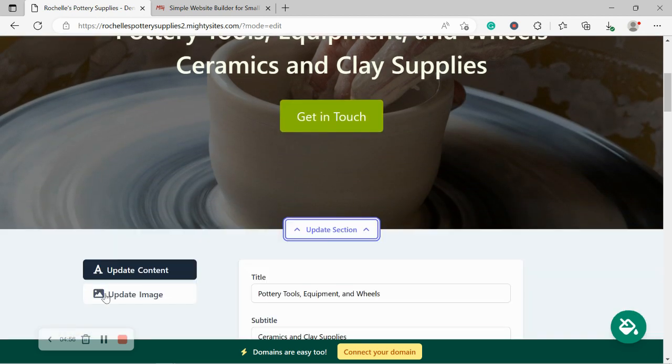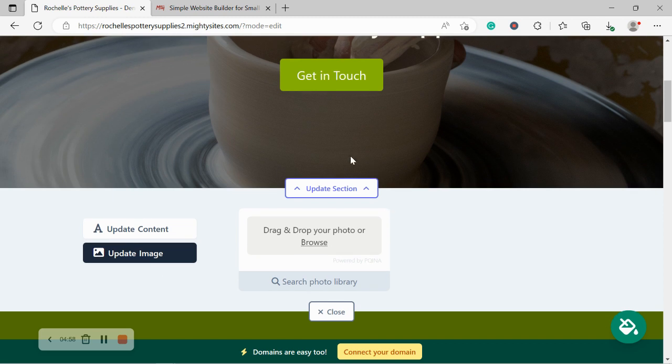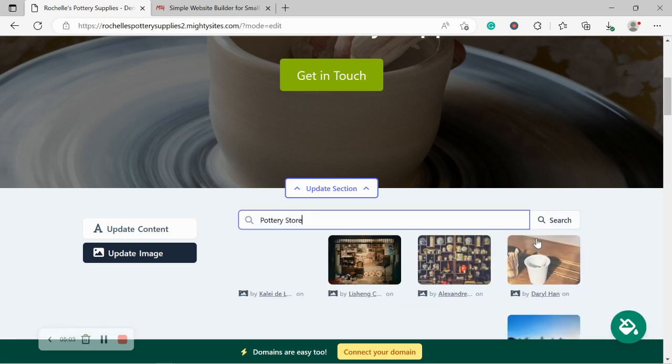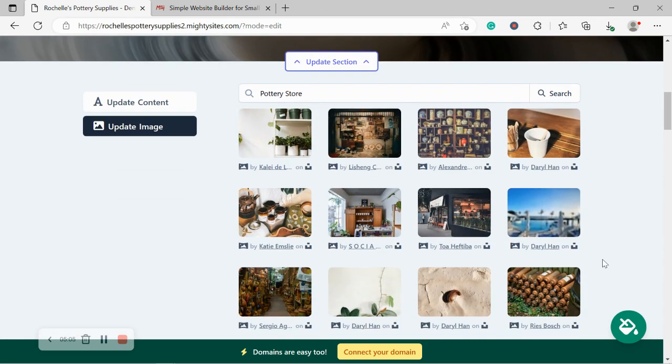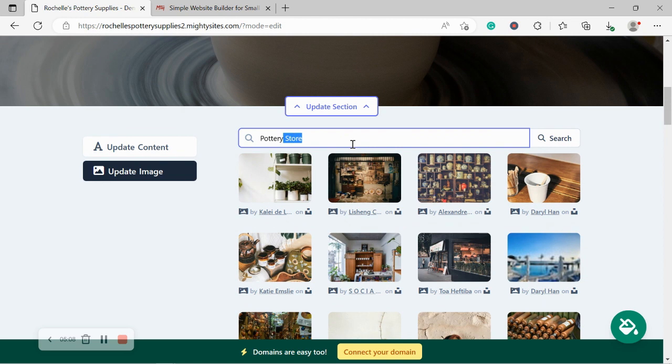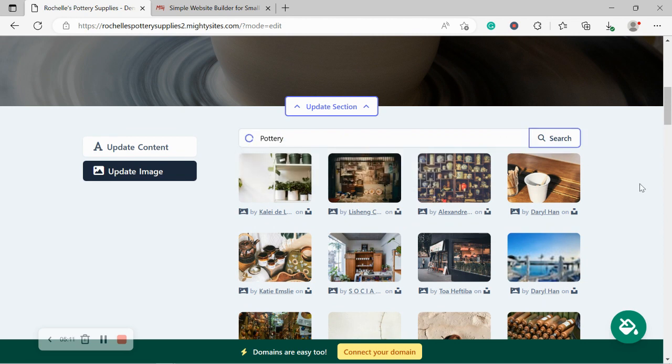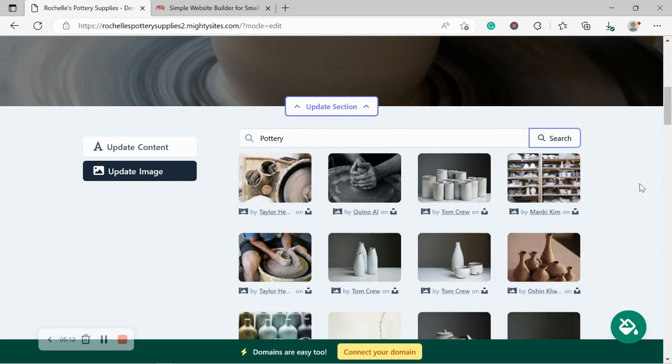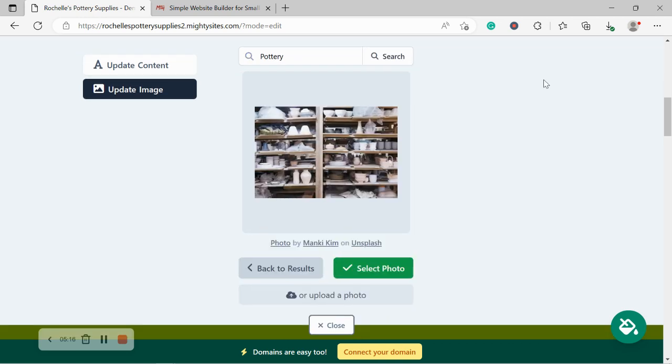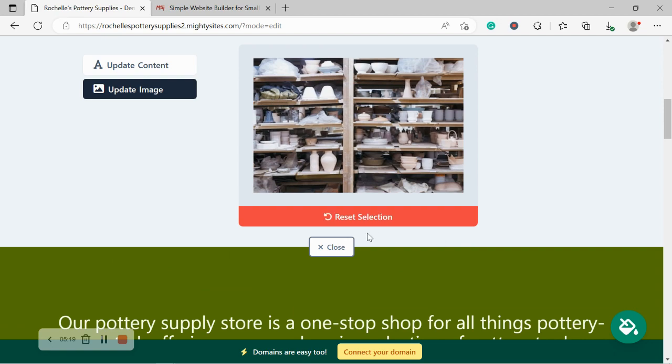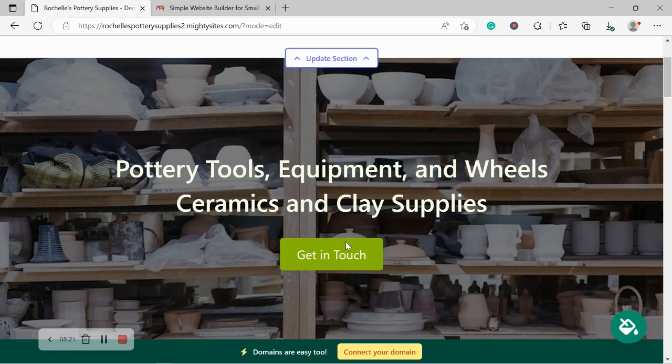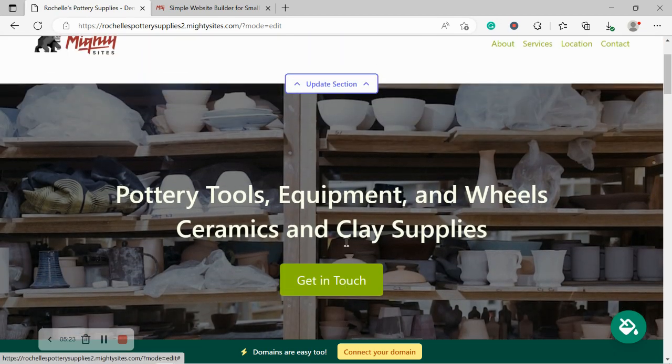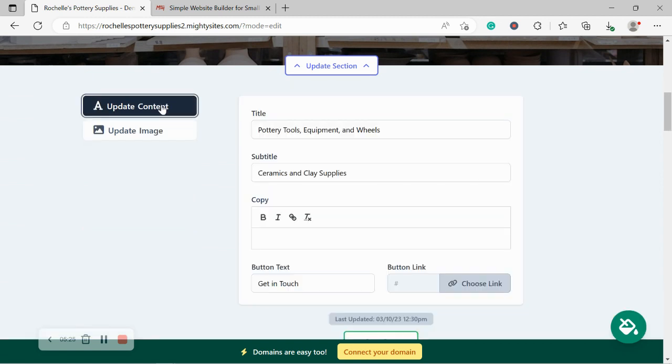Great. Let's head to update section and head over to update image. Now if you have your own images, go ahead and upload it. Otherwise search for the photo library. There are hundreds of images to choose from. Mighty Sites will automatically search for pottery store. However, I do recommend that you play around with the terms a little bit. So for this one, I'm going to search for pottery and there we go. Look at all these amazing images. Completely free to use. No licenses needed. So I'm going to go ahead and select that one. That looks absolutely stunning. Very happy with it and head over to update content.